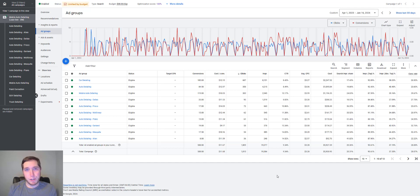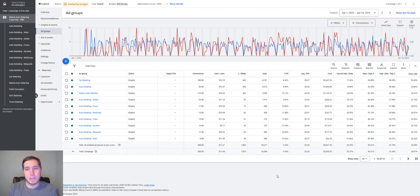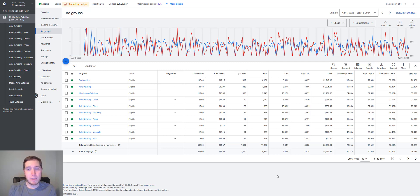Today I'm going to go over how I generated over 500 leads for this auto detailing client in under a year. This isn't going to be a full step-by-step tutorial — I already have one of those on the channel, I'll link that in the description below. In this video, I wanted to cover things at a high level on how you construct these campaigns and the pieces you need to have in place to actually get results with Google Ads.